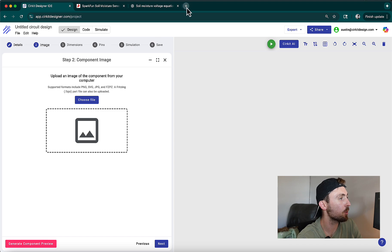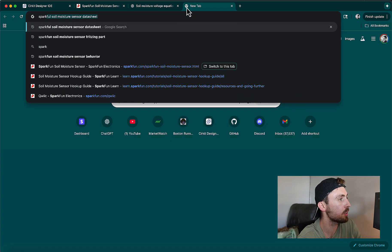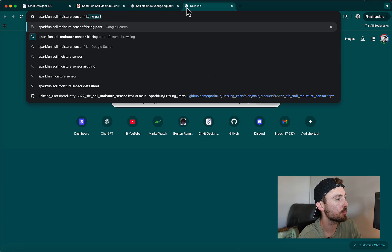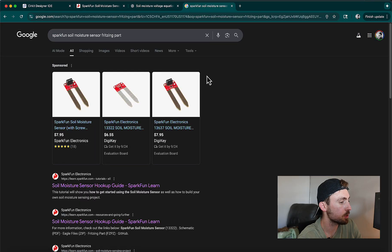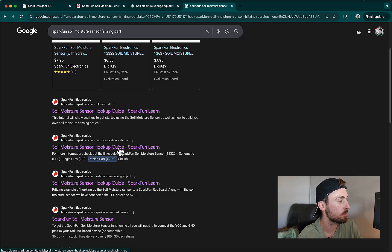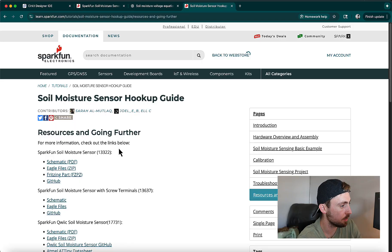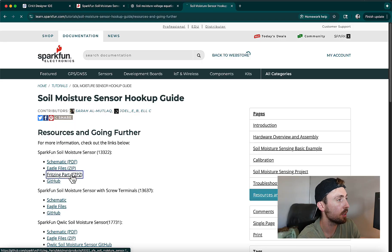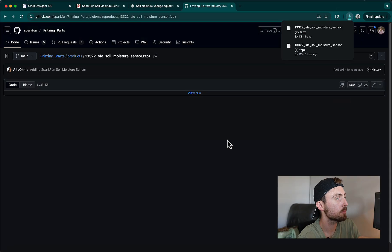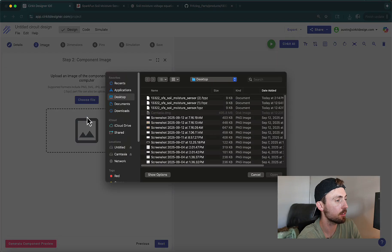We're going to go to Google and look up SparkFun soil moisture sensor Fritzing part. As we scroll down, you'll see the second option appears to have a Fritzing part included, so we'll click on that. Right at the beginning I see a Fritzing part, so I'm going to click into there and download this Fritzing part file. Now I'll go back to Circuit and import that Fritzing file I just downloaded.